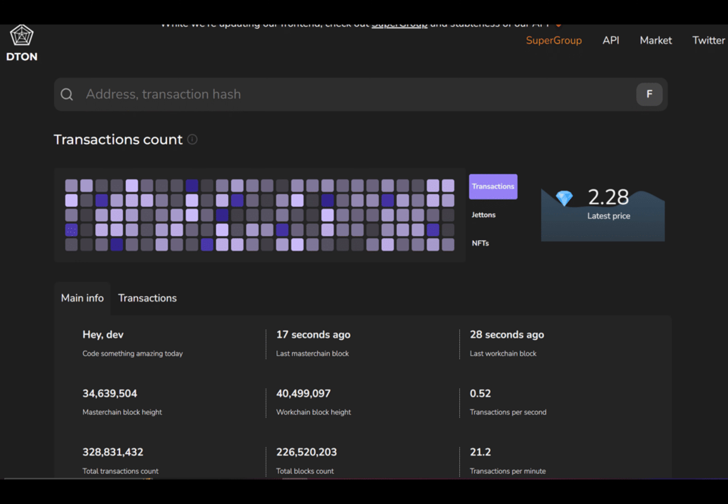TON-20 is an inscription standard inspired by the Bitcoin ordinal protocols and launched by the Tonino team. According to the developers, the root cause of this network hiccup was suboptimal hardware used by some of the main network validators.